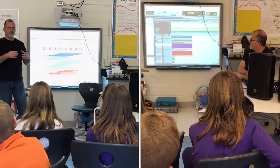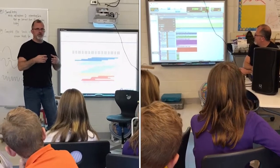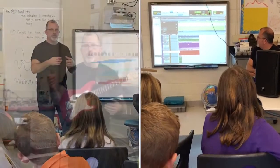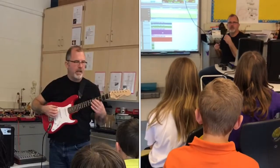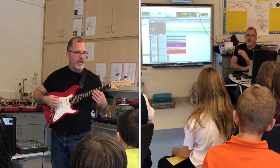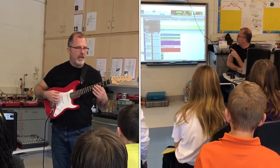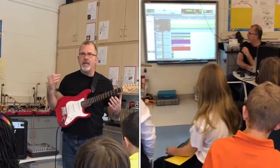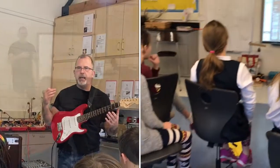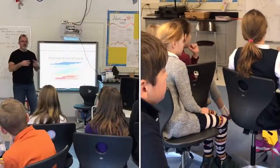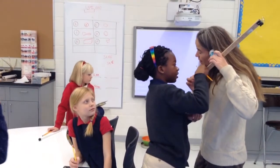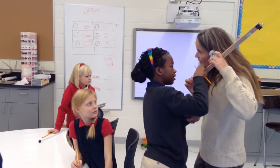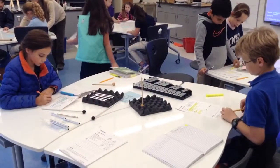When Mr. Mackey comes to visit with his wealth of knowledge, his computer programs to record and analyze sound, and his electric guitar, students are awed by the equipment and intrigued to hear about very cool job opportunities in the field of sound engineering.